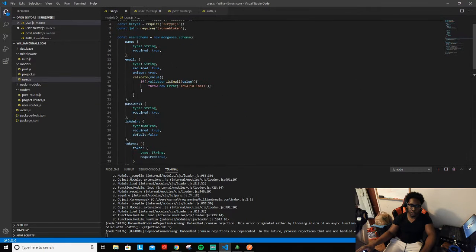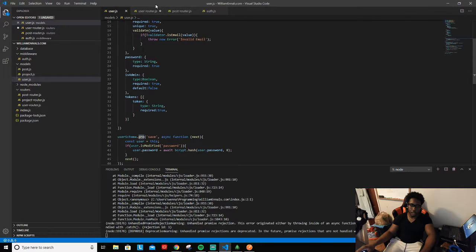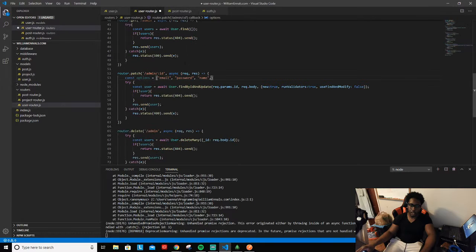We're going to say const options equals an array, and that array is going to hold all the stuff that users can change. Right now the only things I want to allow them to change are their name, their email address, and their password. That's it - I don't want them changing anything else.